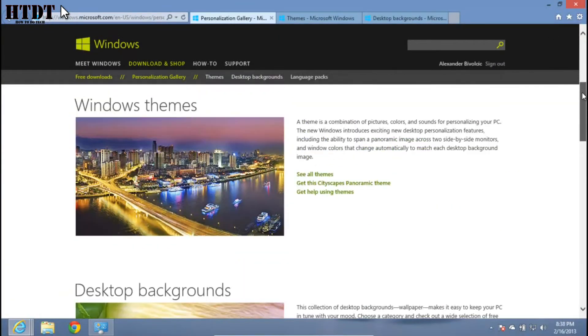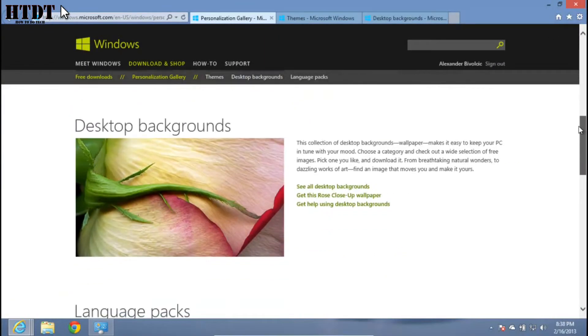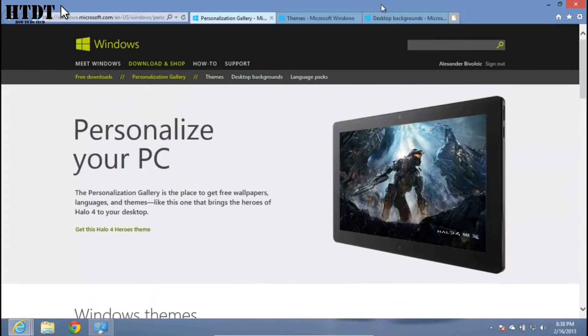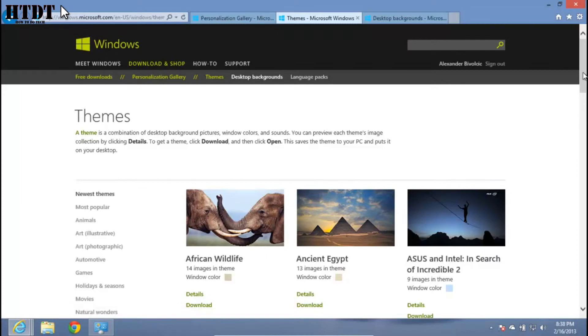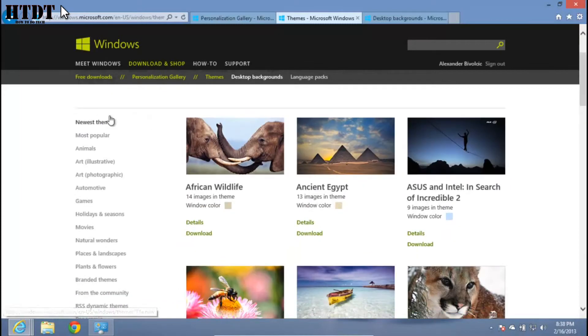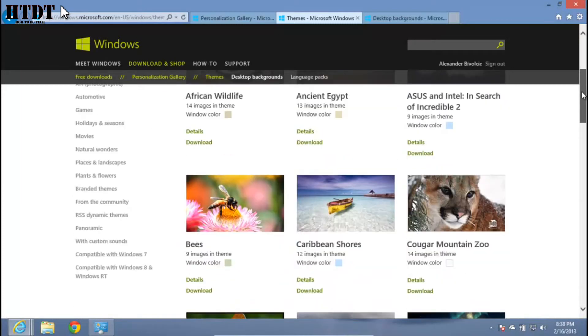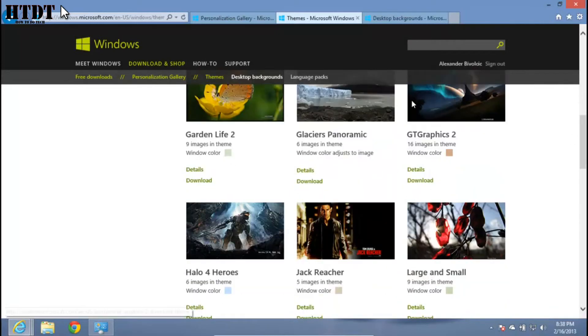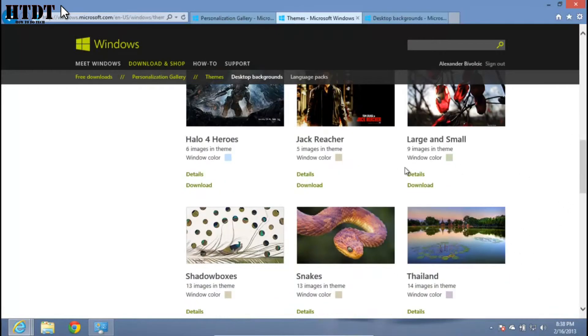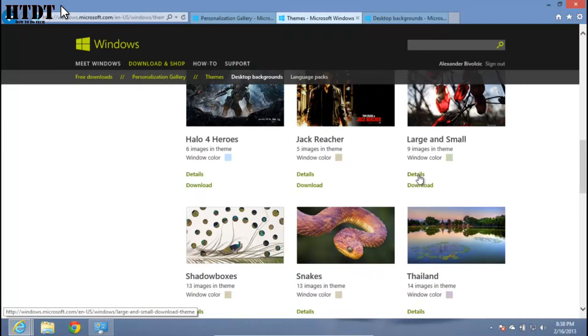Once here, you can choose Windows themes and desktop backgrounds. For entire themes involving Windows colors, screensavers, and wallpapers, look here. We have tons of different categories on the left and all these themes available in the middle section. You can click details and learn more about the theme and which types of computers it's compatible with.